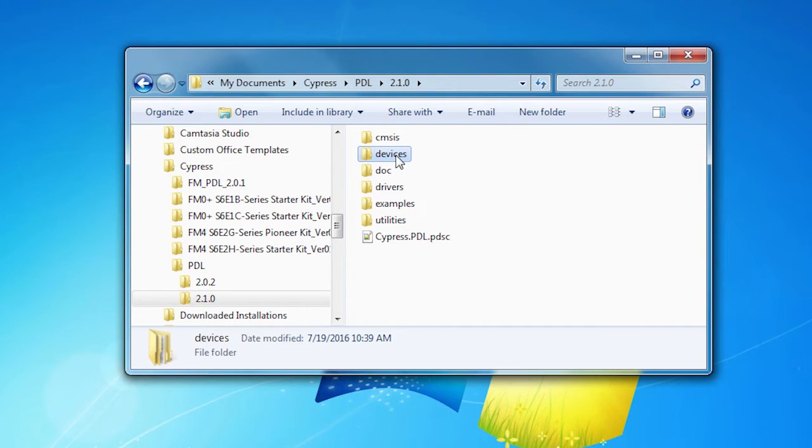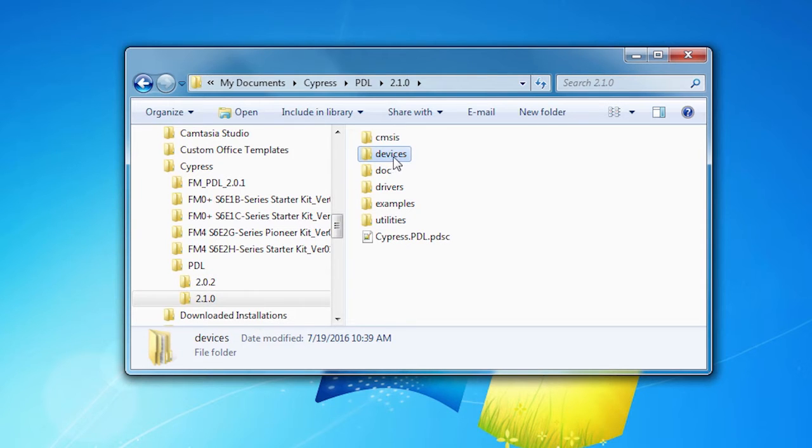So let's look at this for real. I built a project to drive this little motor using the PDL. So I started in the PDL installation in the devices folder. Another video in this series shows you in detail how to create a custom project from scratch using the information that's in the devices folder.